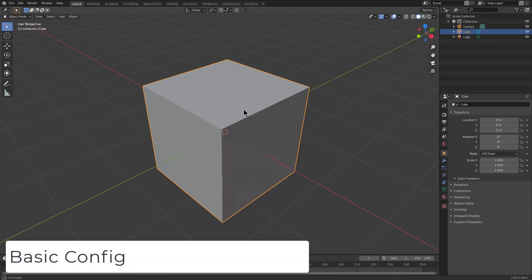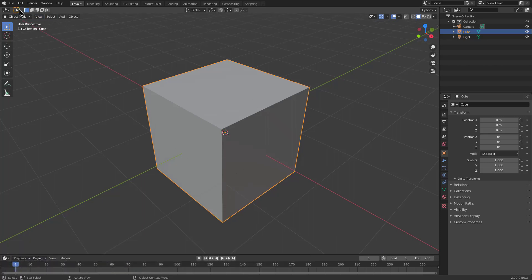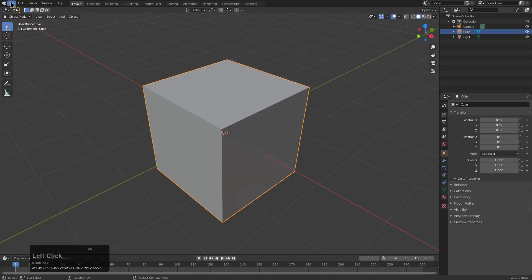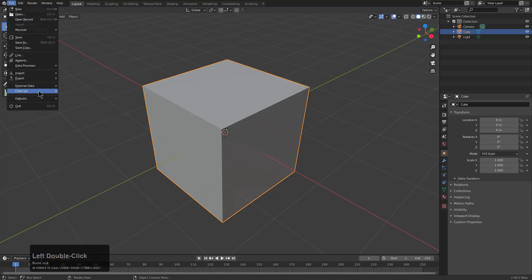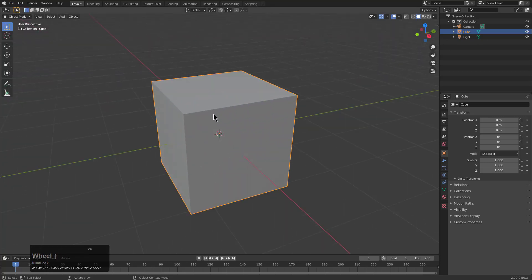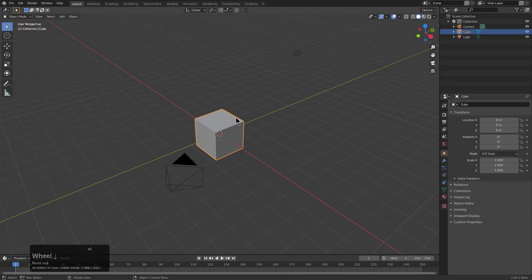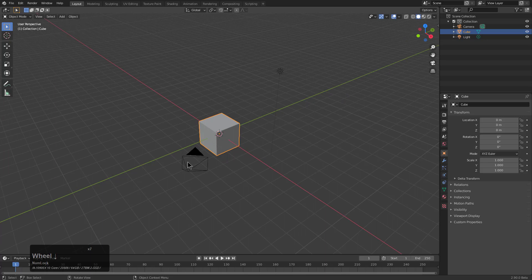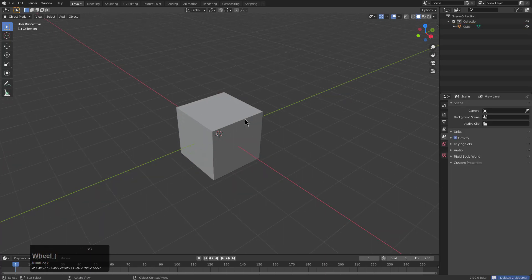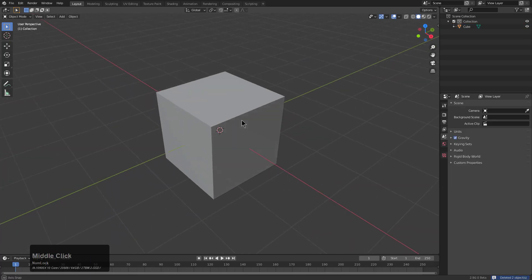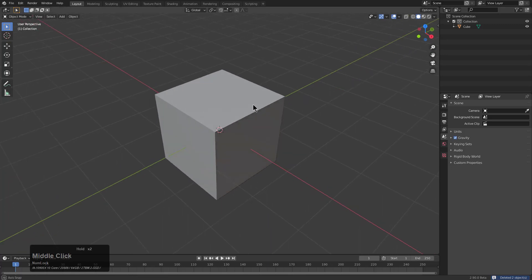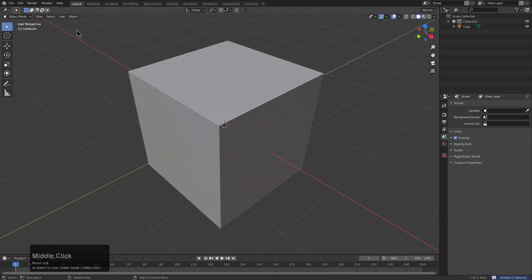This is the default Blender setup you get out of the box in 2.90. I'll go under File and Defaults and Load User Settings to confirm. With the camera and light, we're not going to need these. I generally add my own lights and cameras, so we're going to remove that from the default scene.